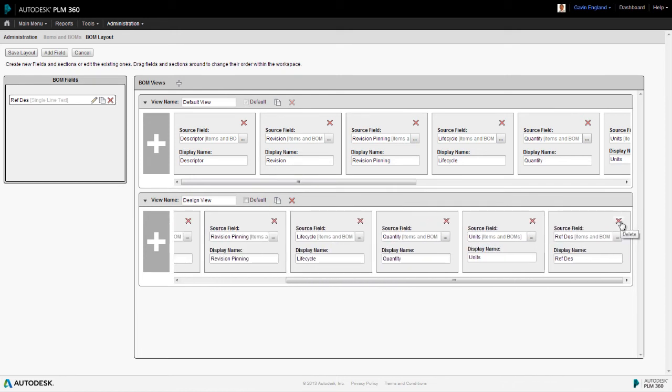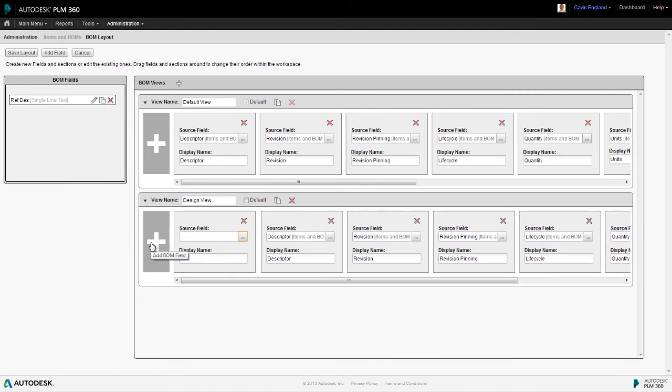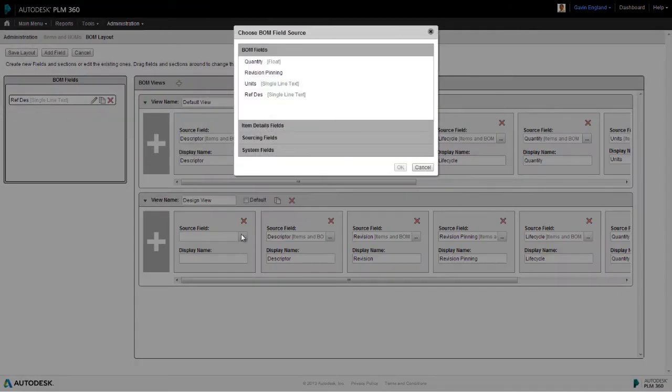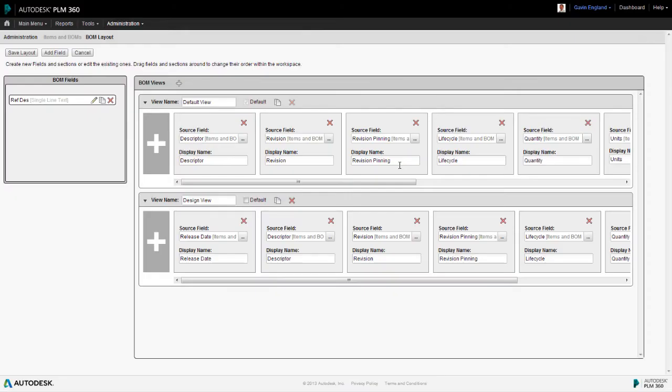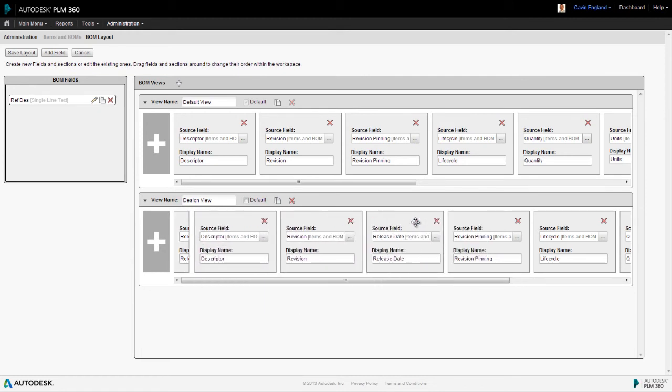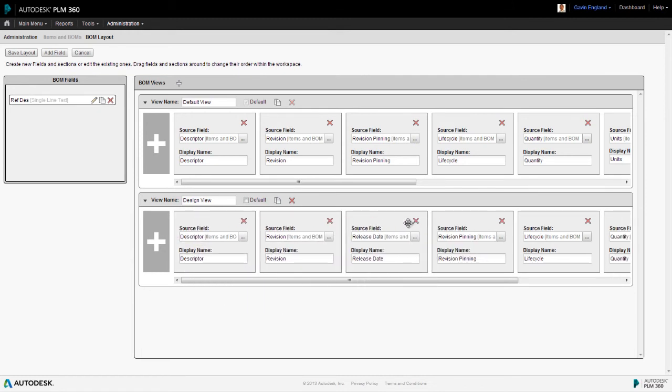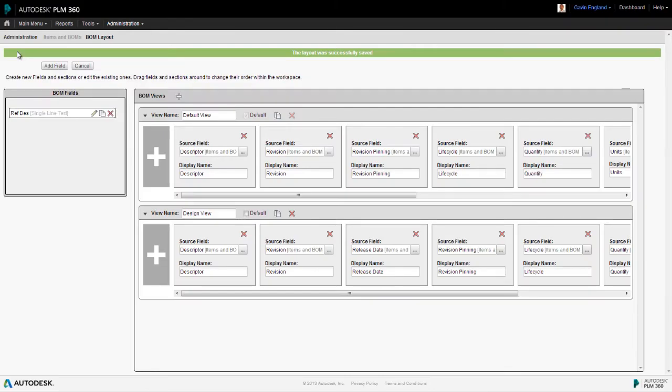We also need to add a new field to show, on the bill of materials, the release date for each item. So we add a new field and set it to release date from our list of system fields, and we'll keep the default header name. We also need to move our new field to a different column in the bill of materials, so we'll drag it to the correct location. We select save, and our new bill of materials view is created.